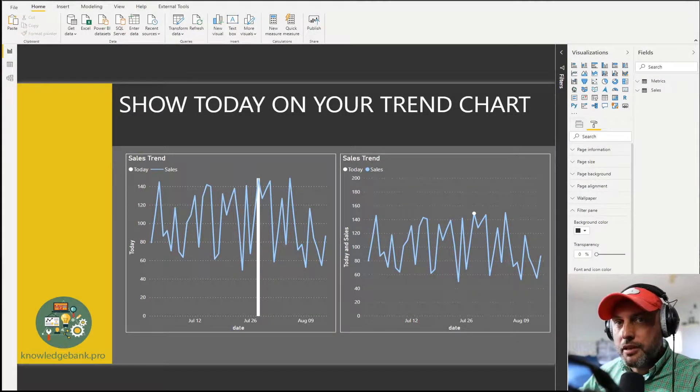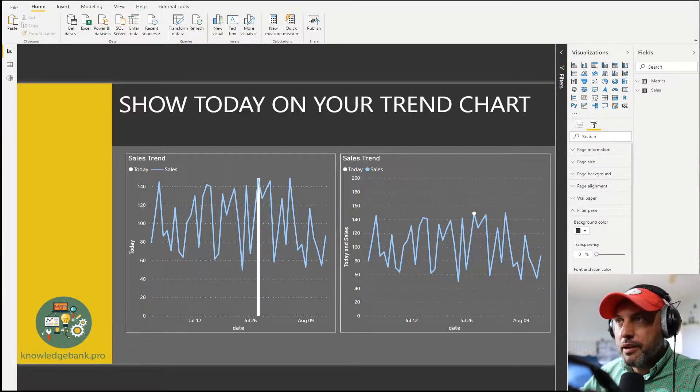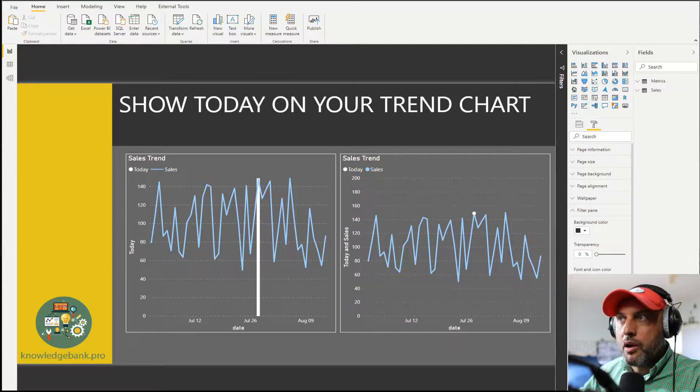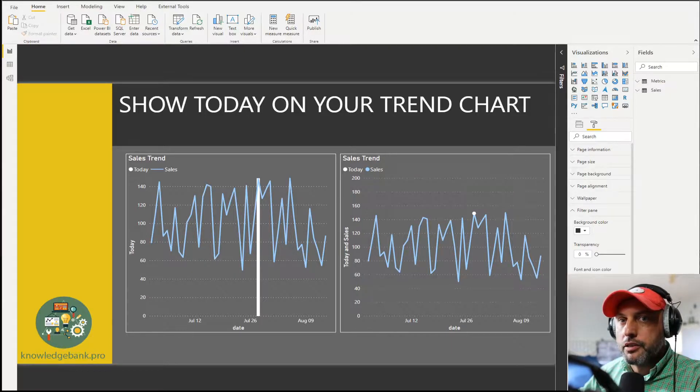Hello and welcome to knowledgebank.pro. In today's super quick tutorial we will talk about how to show today on your trend line chart.